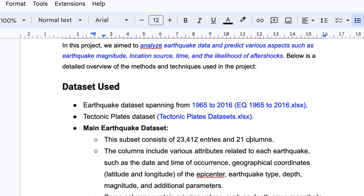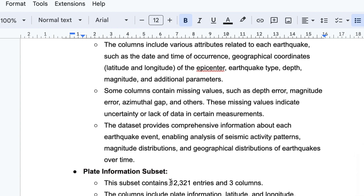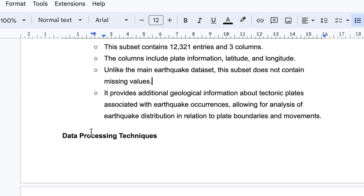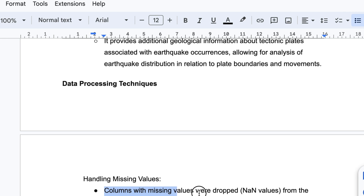Additional columns include depth error, magnitude error, azimuthal gap, and others. The second dataset — tectonic plate information — contains a certain number of rows and three columns: plate name, latitude, and longitude. Unlike the main earthquake dataset, this subset does not contain any missing values. For data preprocessing, columns with missing values containing NaN were dropped from the earthquake dataset.